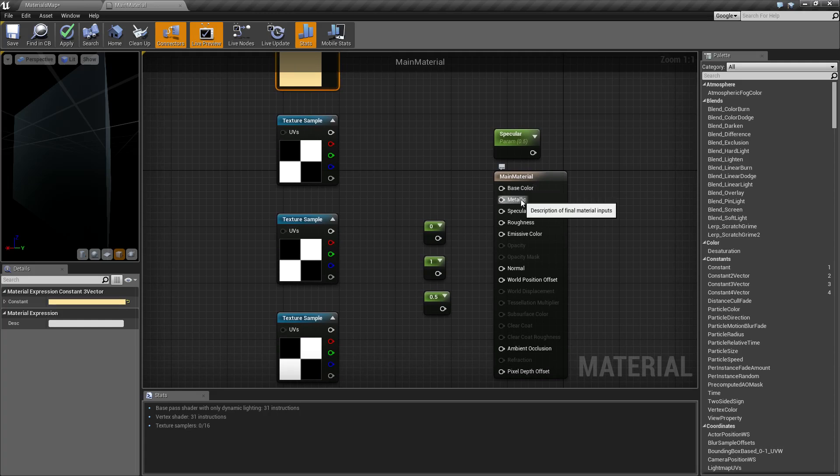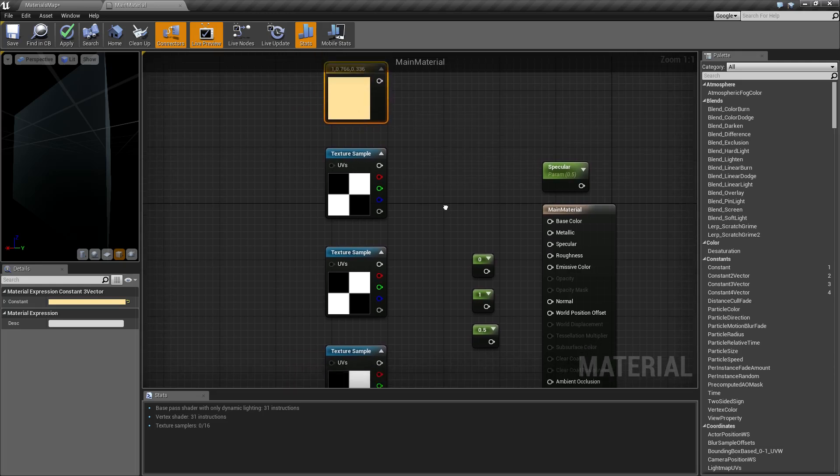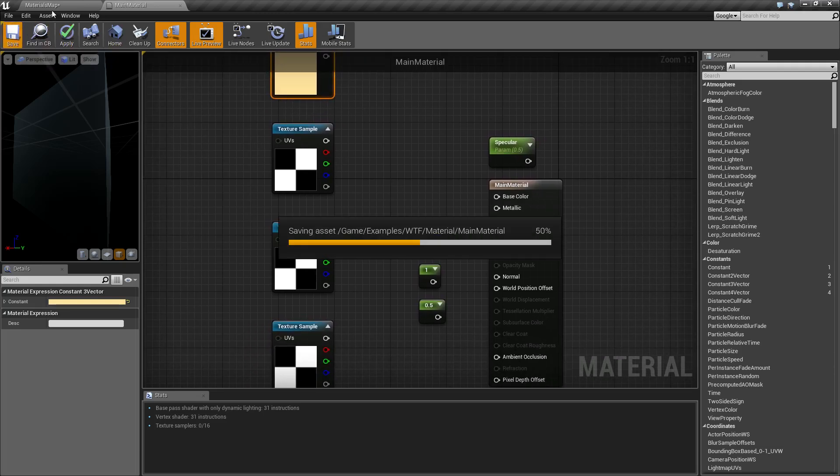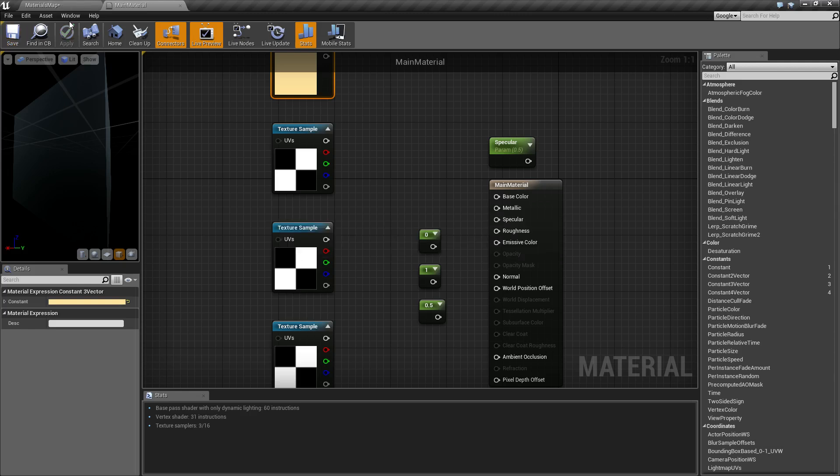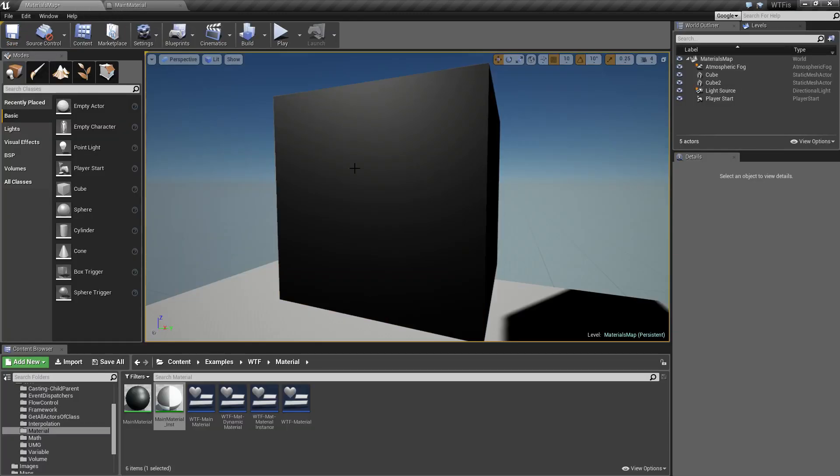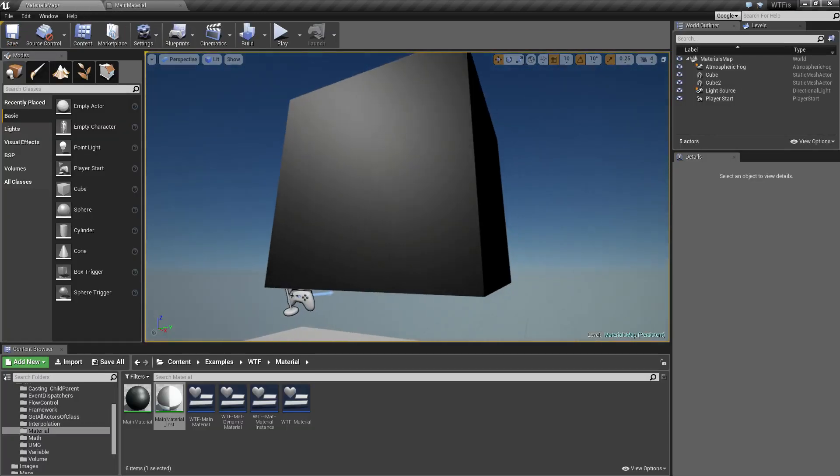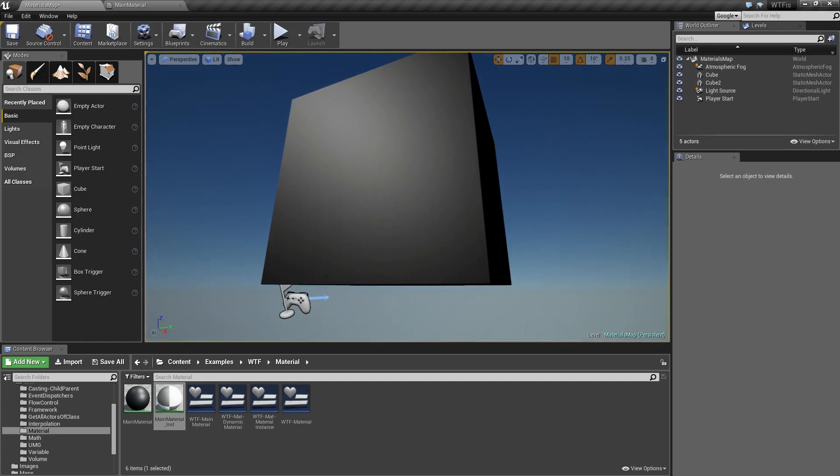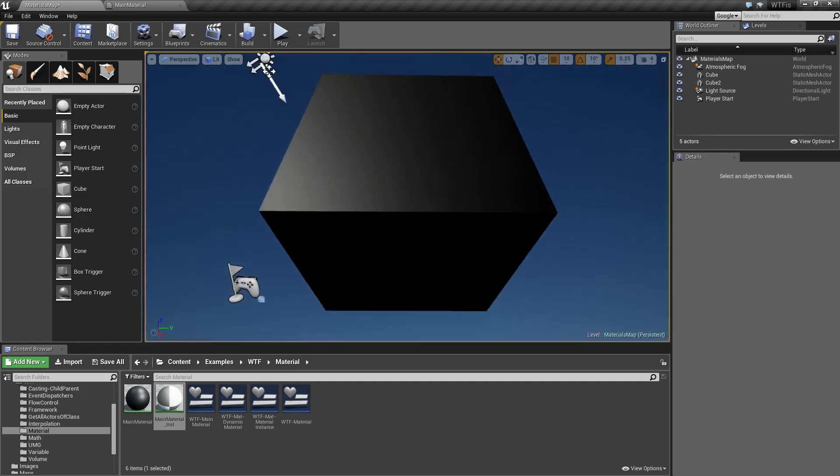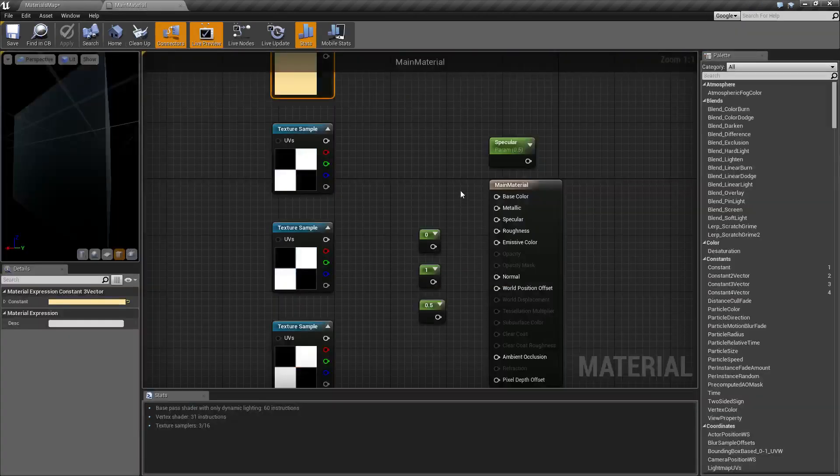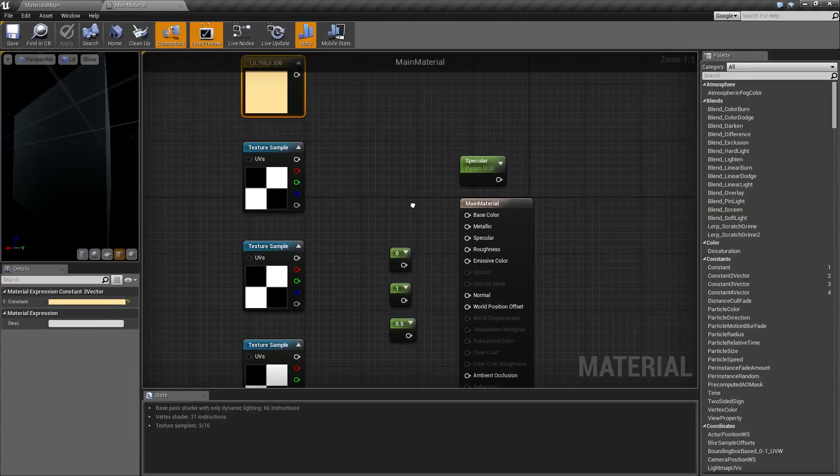To get started with our basic plain main material here, if I go ahead and save it, apply it, and check it out, we just have a simple black box with a half eye for specularity and average values for roughness and metallic. This is our default material.